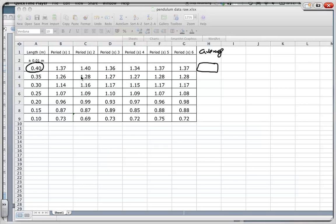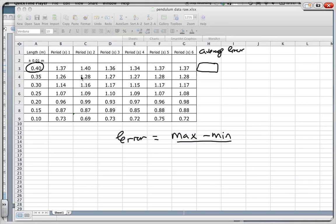Then we're going to find our error. To find the error, you take the maximum value minus the minimum value divided by two. We'll put that in there and that will be the error for the period.